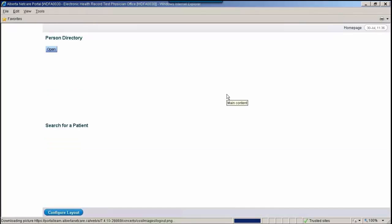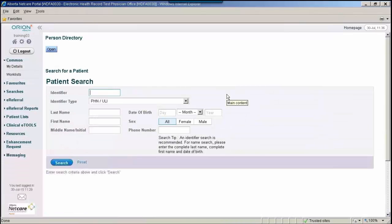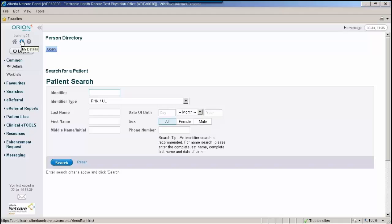Users should follow the steps in the How to Log On section on the right side of the login page. In order to successfully launch Person Directory, users must input a separate set of security credentials into the My Details section located in the top left of your screen or under the Common folder.